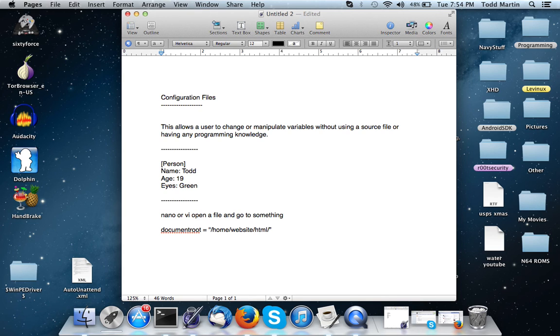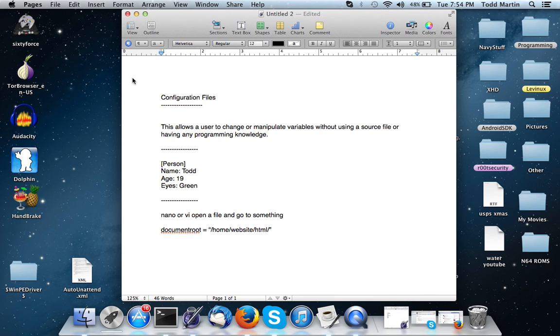Alright, so this is the basic introduction to configuration files with a simple explanation. Next, we'll actually be talking about writing and using Python to write a configuration file.